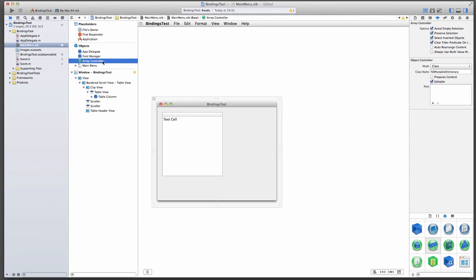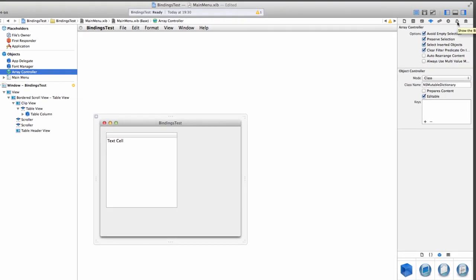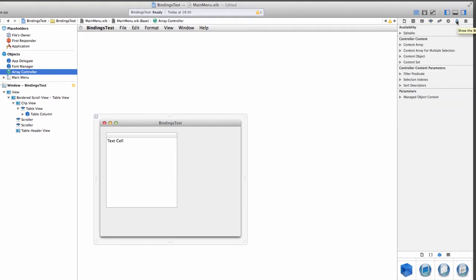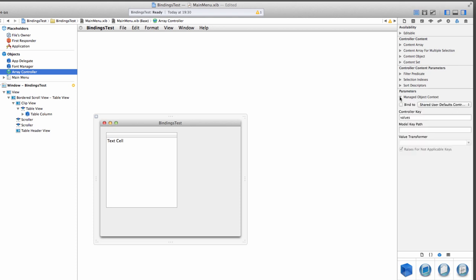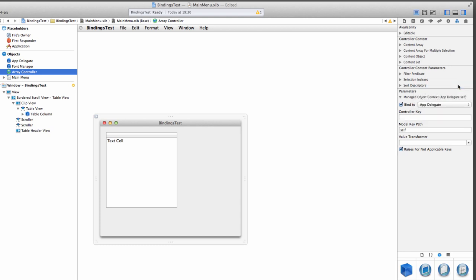With the Array Controller still selected, head over to the right-hand side and click the Bindings Inspector tab. This brings up a few scary options here. There's two things. The first thing, once you're on the Bindings Inspector, head over to Parameters under Managed Object Context. We need to tell the Array Controller what our Managed Object Context is. So tick the Bind To box, and from the drop-down, select App Delegate.